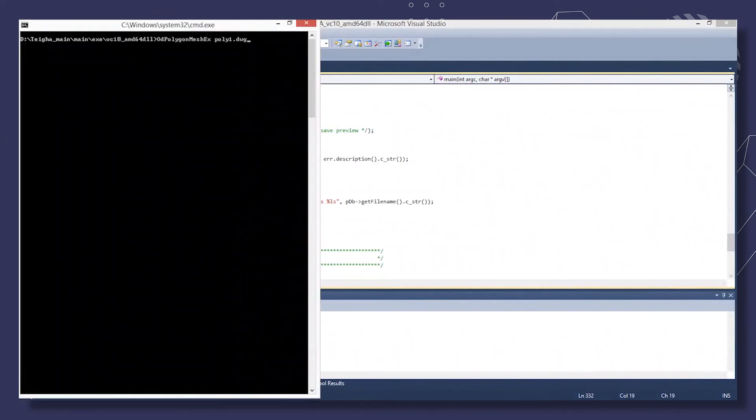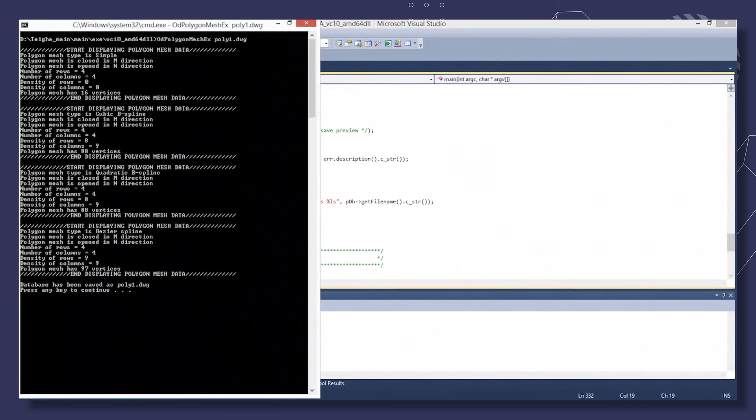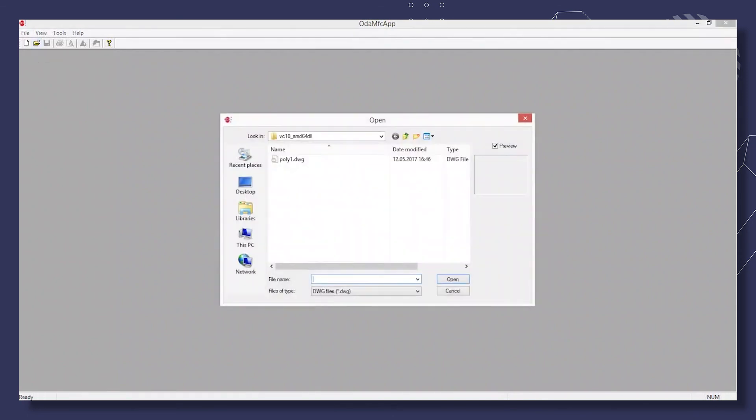Now, let's open the console and start the sample. Specify the output file name. The polygon data will be shown in the program's output.